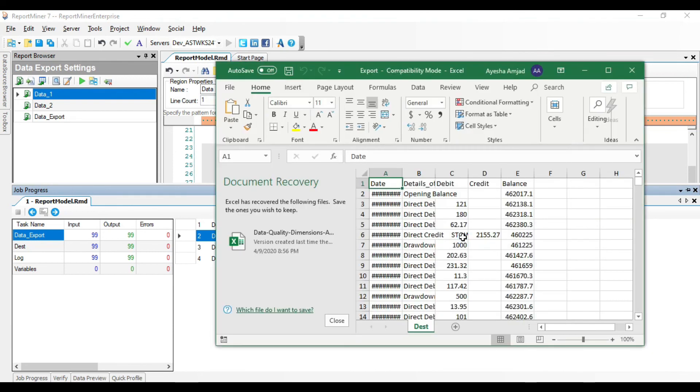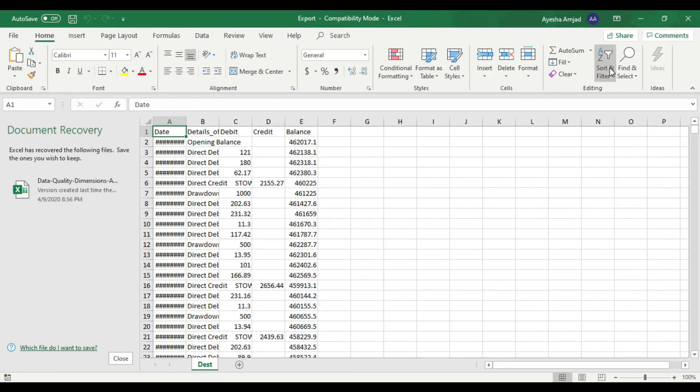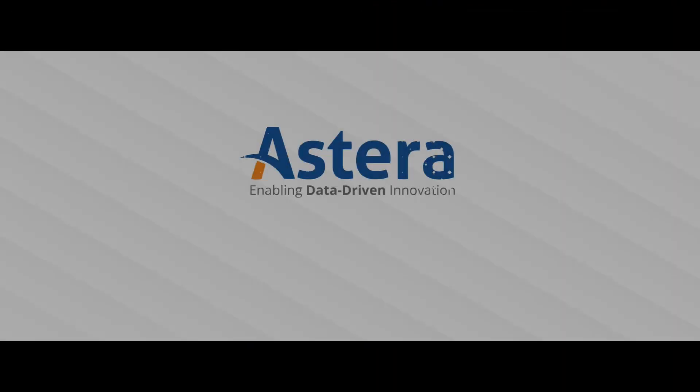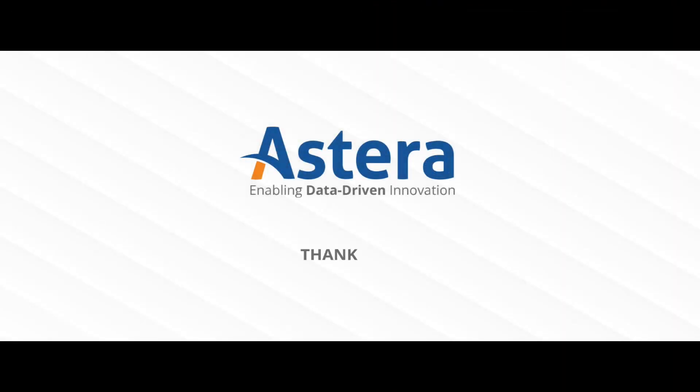So that's how you can extract unstructured data residing in a PDF file and export it to an Excel sheet in Astera ReportMiner. For more information, you may visit Astera's documentation site.